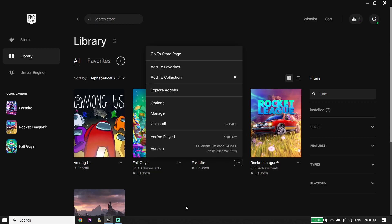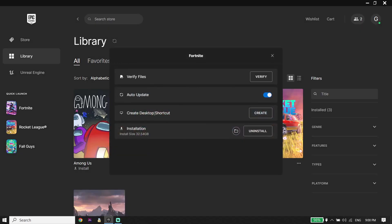Now all you have to do is click on Manage, then click on Verify from right over here. So first go ahead and verify files. When you verify Fortnite files, move on to the next step.